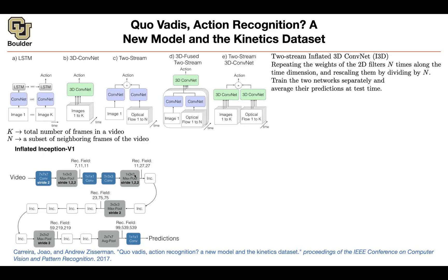Then your receptive field grows to 11 in time and 27×27 in space. You pace them out so that in the end you don't blow out in terms of the time dimension and end up looking at a bunch of zero-padded frames.